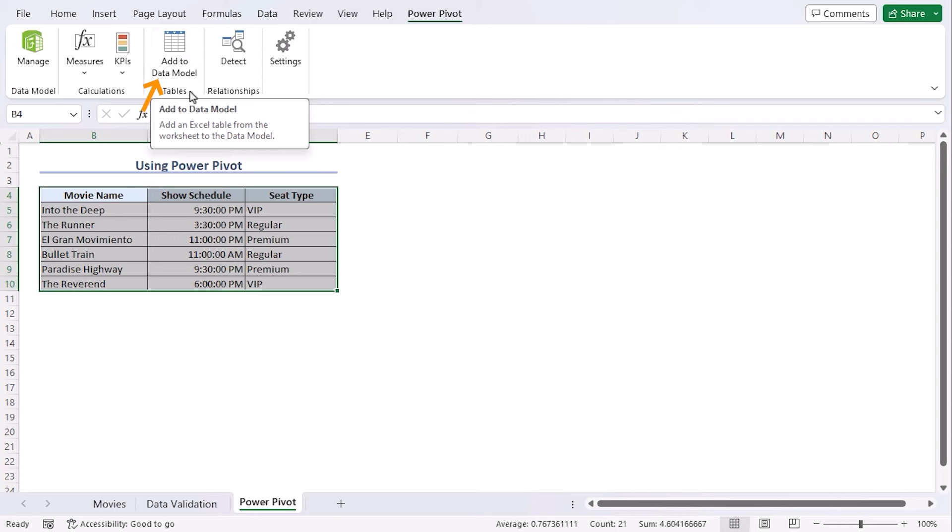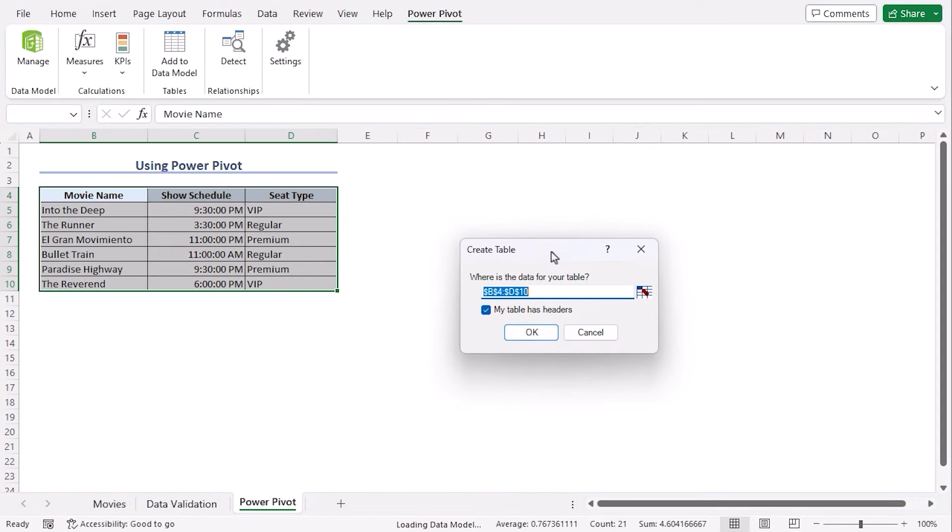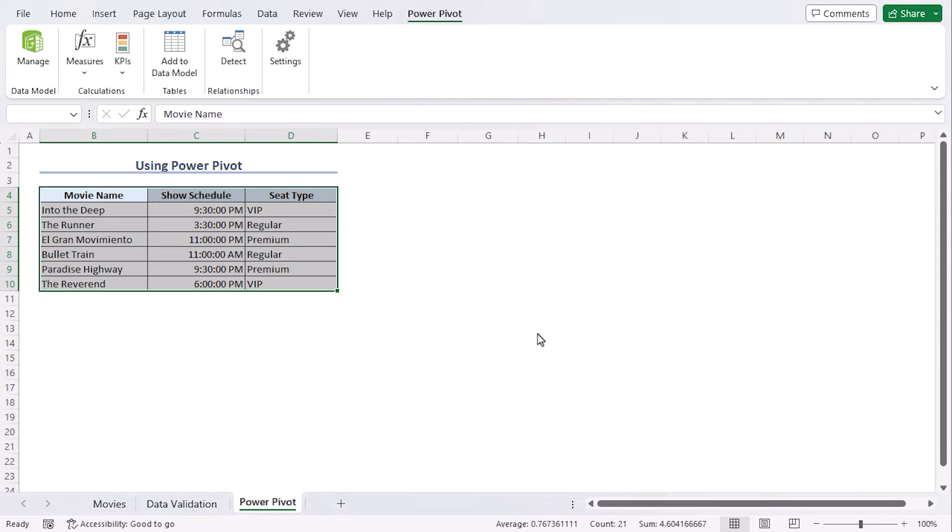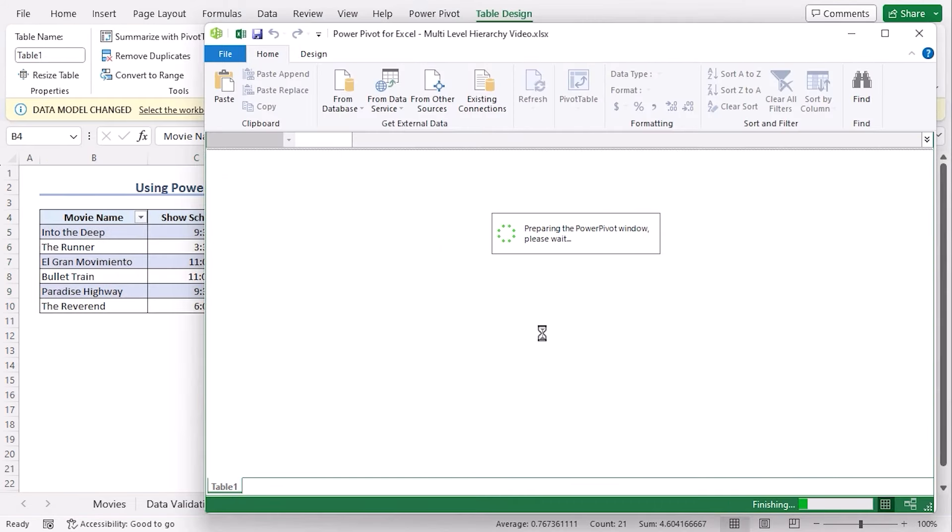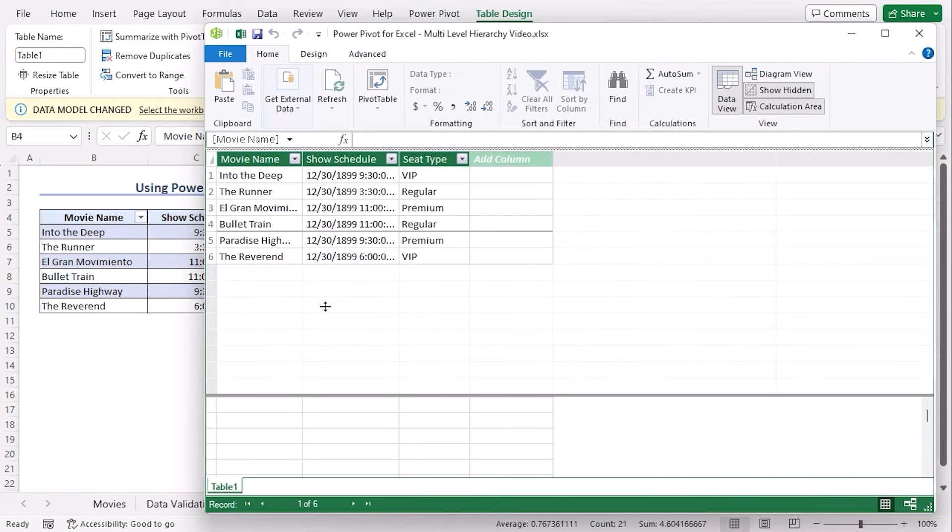Now we get a warning to create table. If you format your dataset into a table previously, you will not have this warning. We can see our range is selected and my table has headers. Let's go along with OK. And we can see a PowerPivot for Excel window already generated here. And our dataset is imported here successfully.